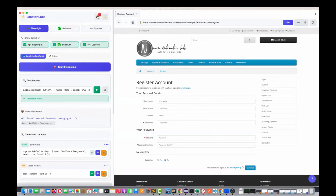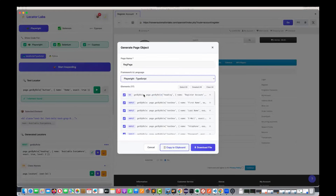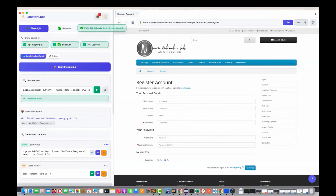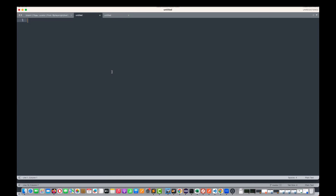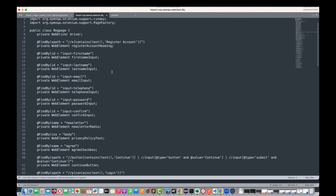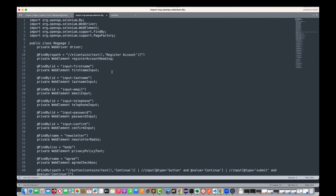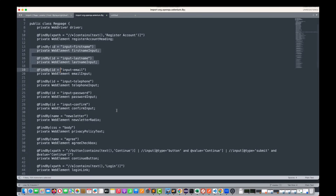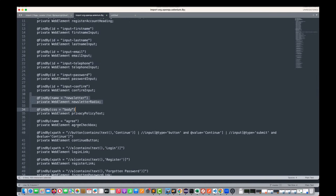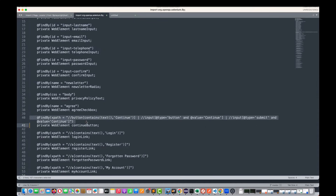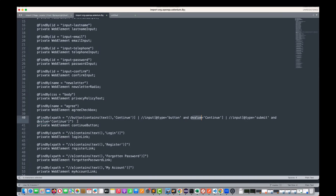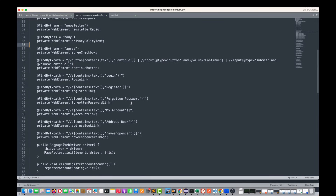Now let's do the same thing for Selenium in Java — copy to clipboard and paste it. In Selenium there is no get-by-role, so it picks all IDs wherever available. If the name is not available, it picks the name attribute, then CSS, then XPath. For the continue button there's no ID and no name, so it picks XPath. It also gives multiple XPath options — you can pick the one you want, such as button with contains or input type equals button, or type equals submit and value equals continue.